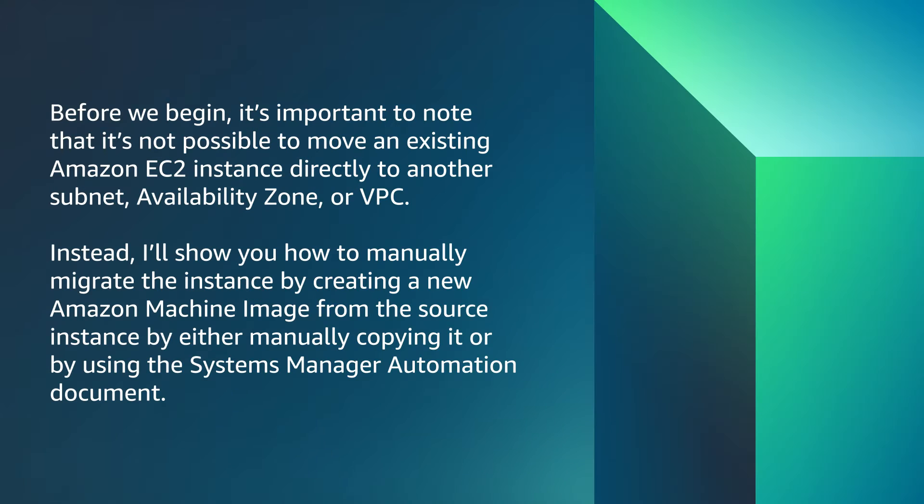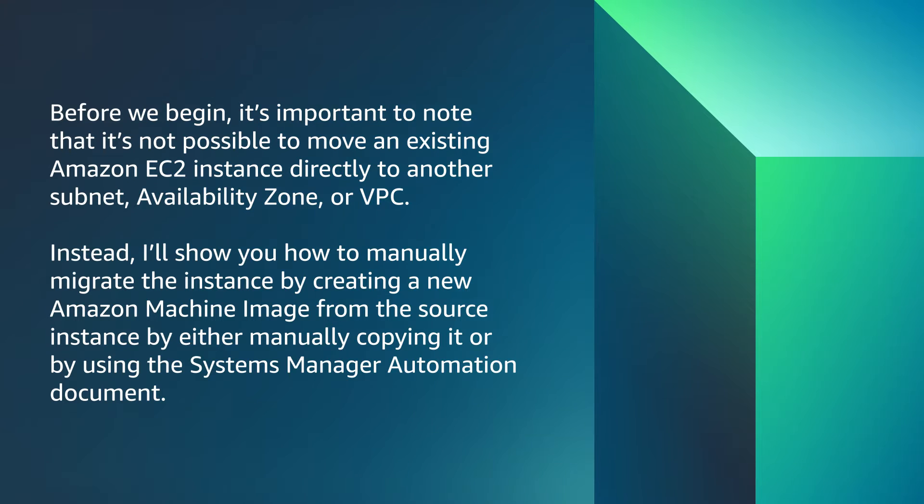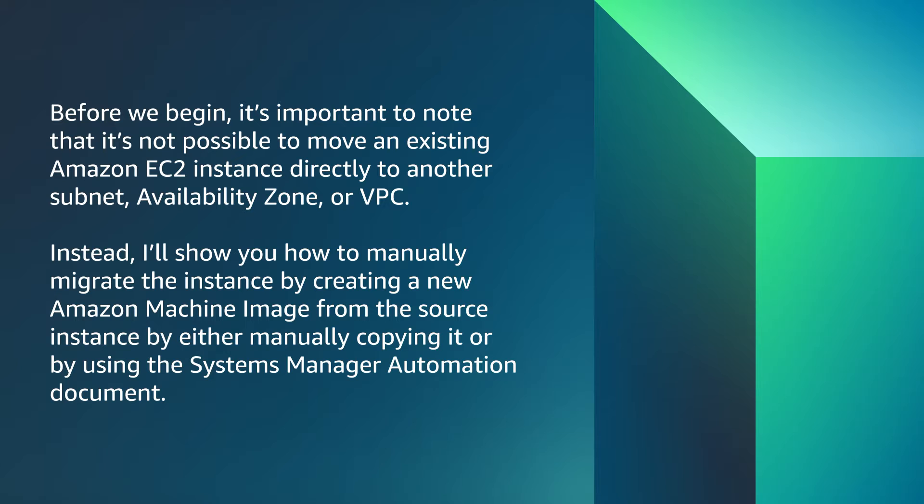Before we begin, it's important to know that it's not possible to move an existing Amazon EC2 instance directly to another subnet, availability zone, or VPC. Instead, I'll show you how to manually migrate the instance by creating a new Amazon machine image from the source instance by either manually copying it or by using the Systems Manager automation document.